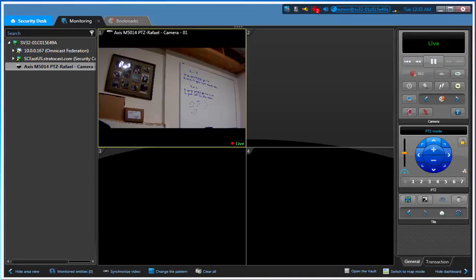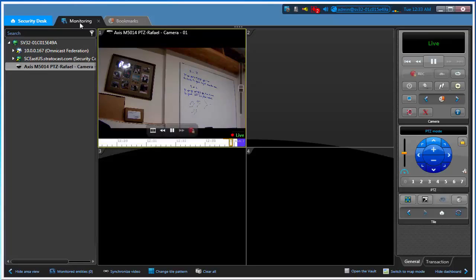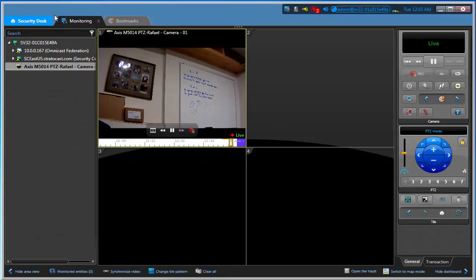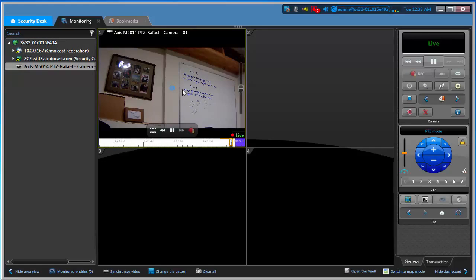Now there's another way that we can actually search for video. We can search for video based on day and time. There's something called the bookmark. To show you, I'm going to open this monitoring task. I only have one camera on my system. I'm looking at live video.